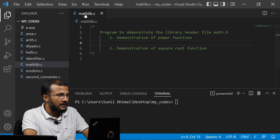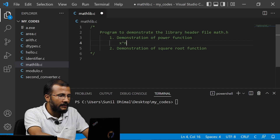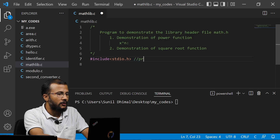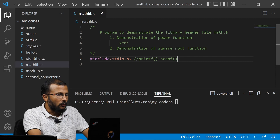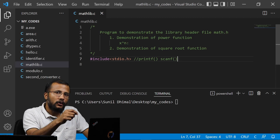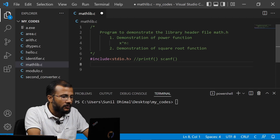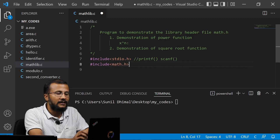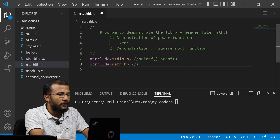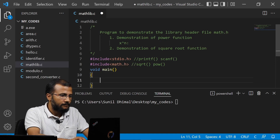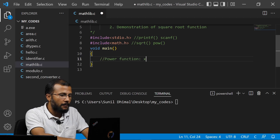I've already created a file called mathlib.c. I'm going to demonstrate the working of the power function — if you recall, to calculate x to the power n we use pow where x is the base and n is the exponent. I'll need stdio.h because I'm going to use printf and scanf. Remember, each header file goes on its own line. So I also write #include math.h because I'm going to use the sqrt and pow functions.